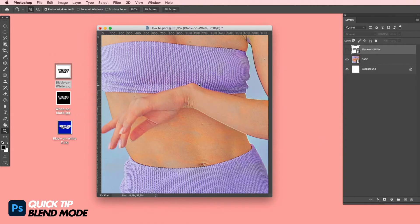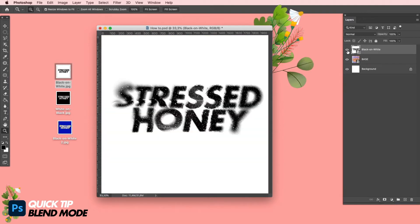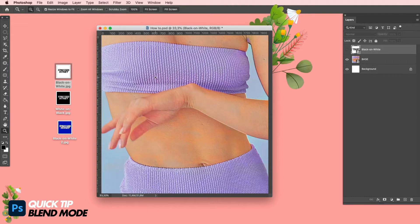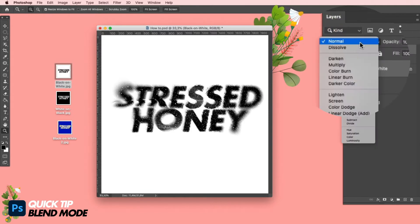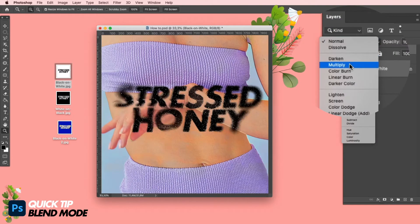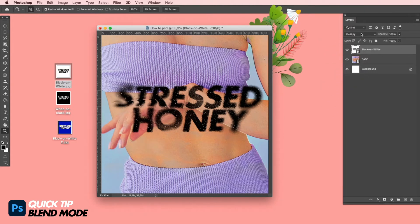It's also possible with a plain black background and a white element on top. So you have a random image in the background, then you put a white image with a black part on it and simply click on Multiply when choosing the blend modes.